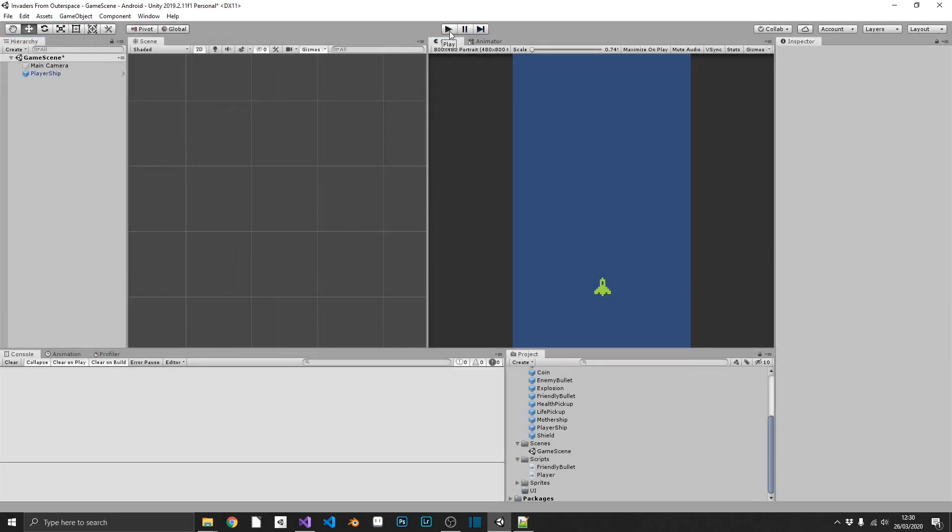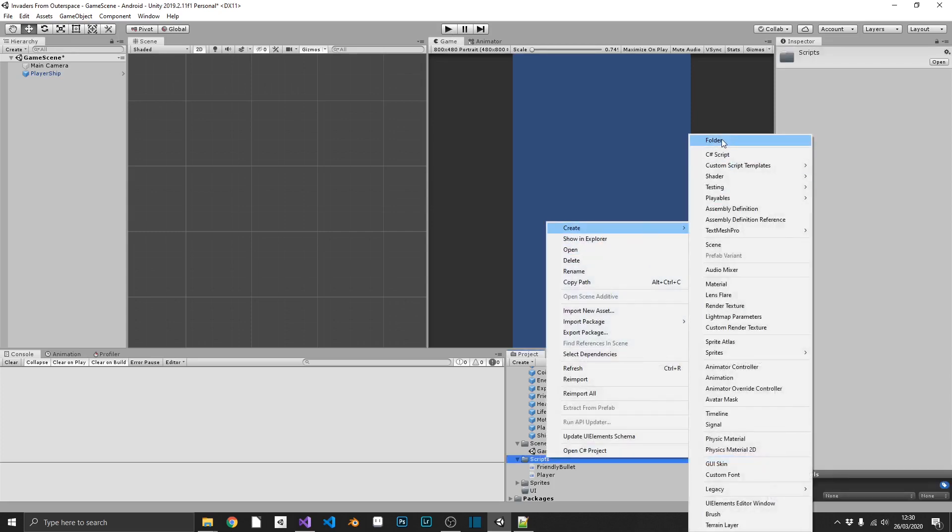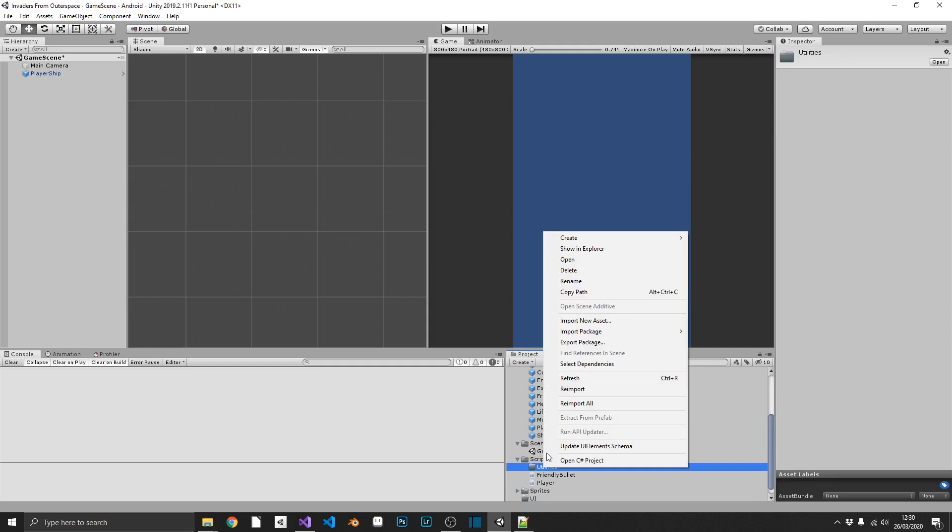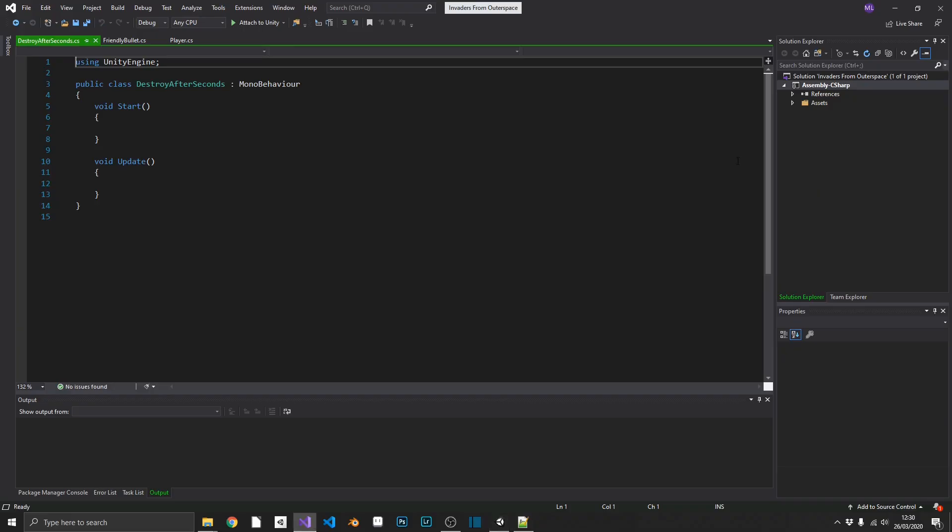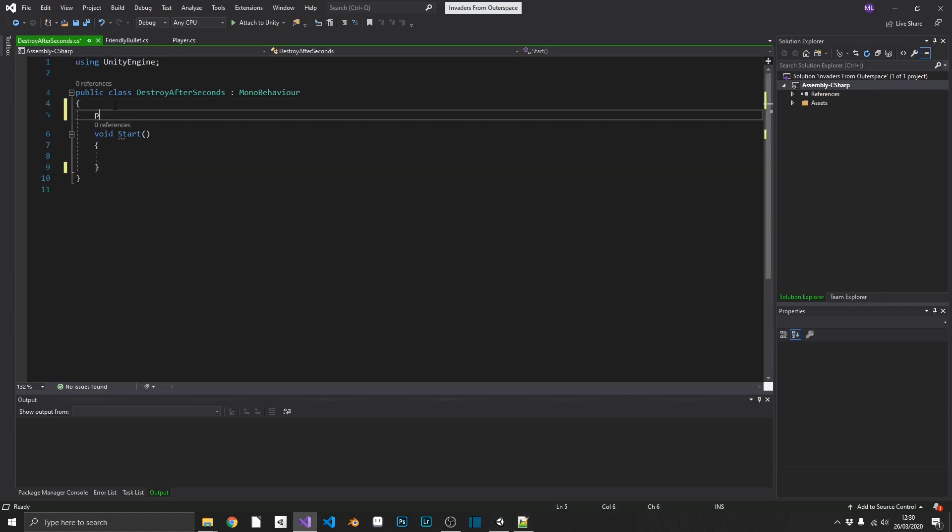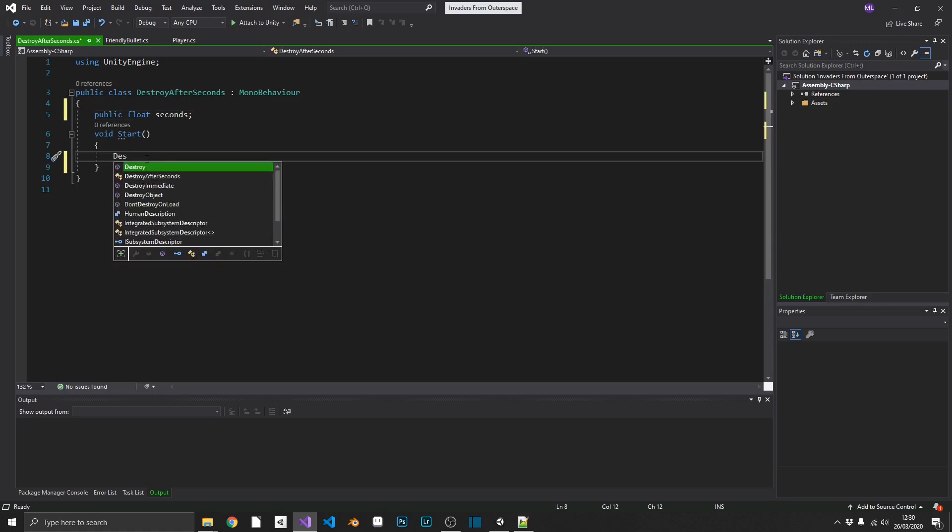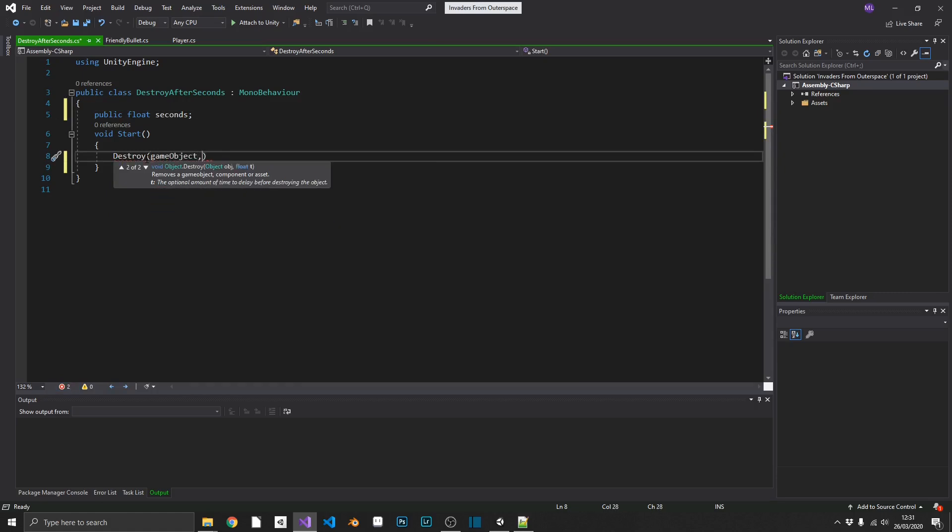Well, the quick and easy way to fix this, we'll create one more script. Actually, we'll create a folder first and we'll call this utilities. And then inside of utilities, we'll create one more script. And we'll call this destroy after seconds. Open this up in Visual Studio. And we're going to want to make this reusable. So we'll create a public float seconds. And all we're going to want to do, inside of our start method, we're going to want to destroy whatever object this is attached to. So destroy the game object, and then we'll pass in our seconds.